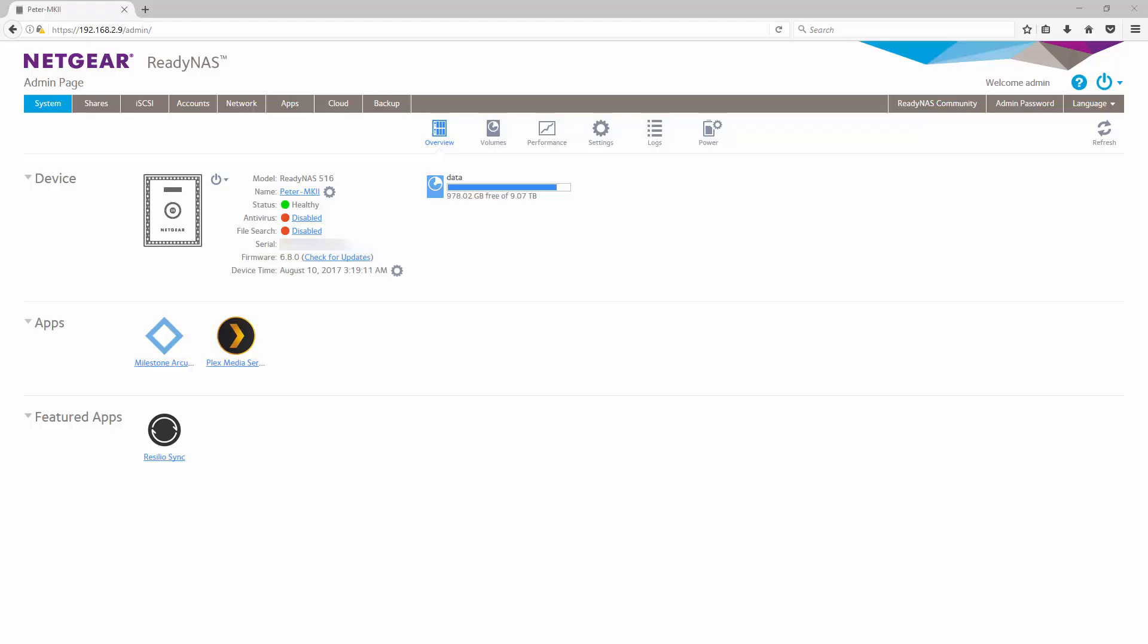Hi everybody, this is Peter from Netgear. In this video, I'm going to demonstrate how to adjust your video recording format and parameters when using the Milestone Arcus app on your ReadyNAS.